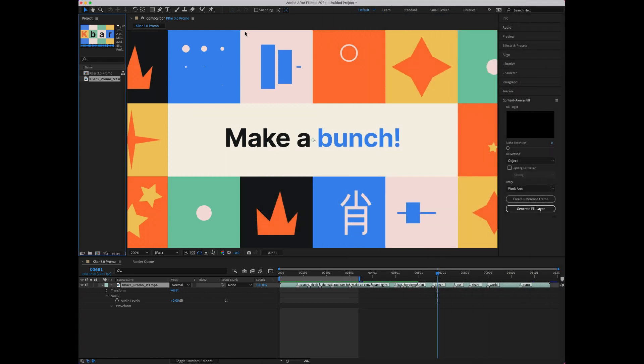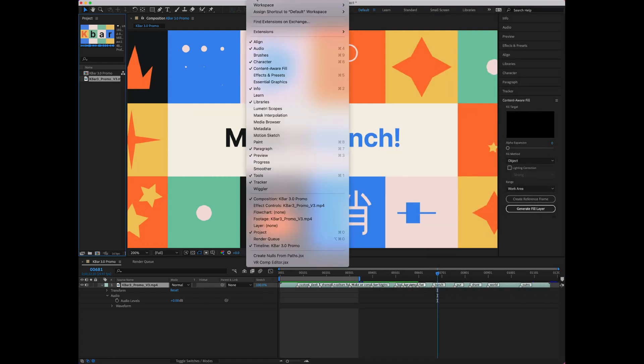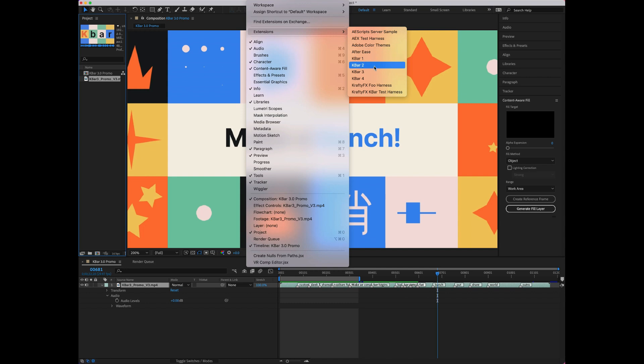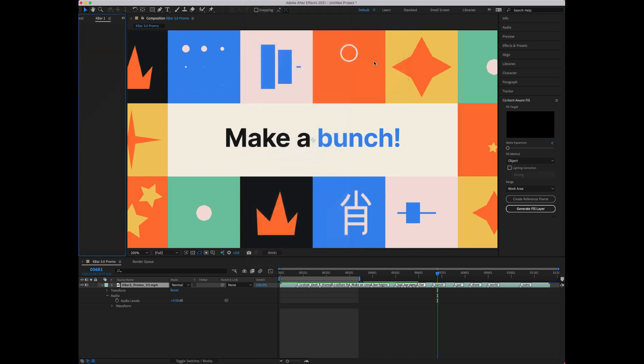After installing KBAR, find it by going to Windows and then Extensions. You'll see four menu items for KBAR. Each one opens up a single toolbar panel that you can customize and use.